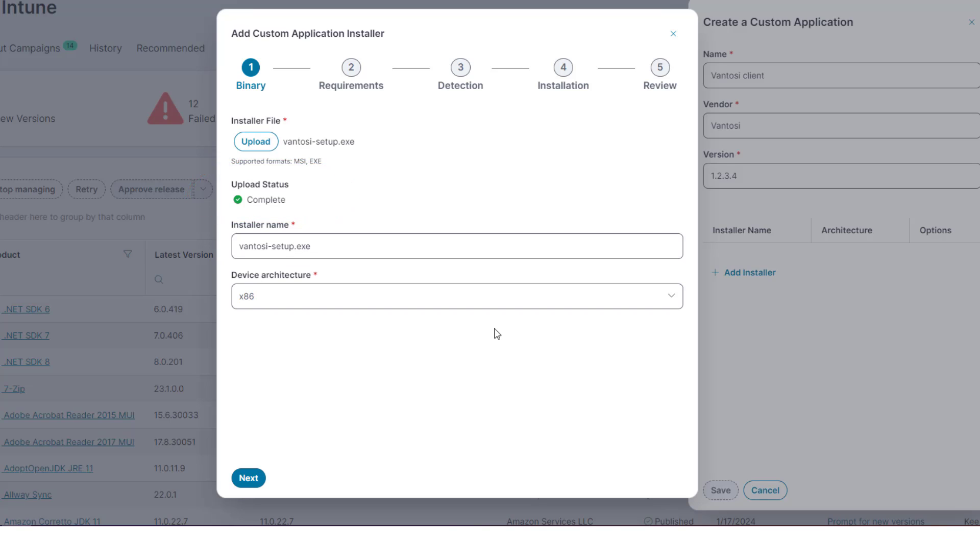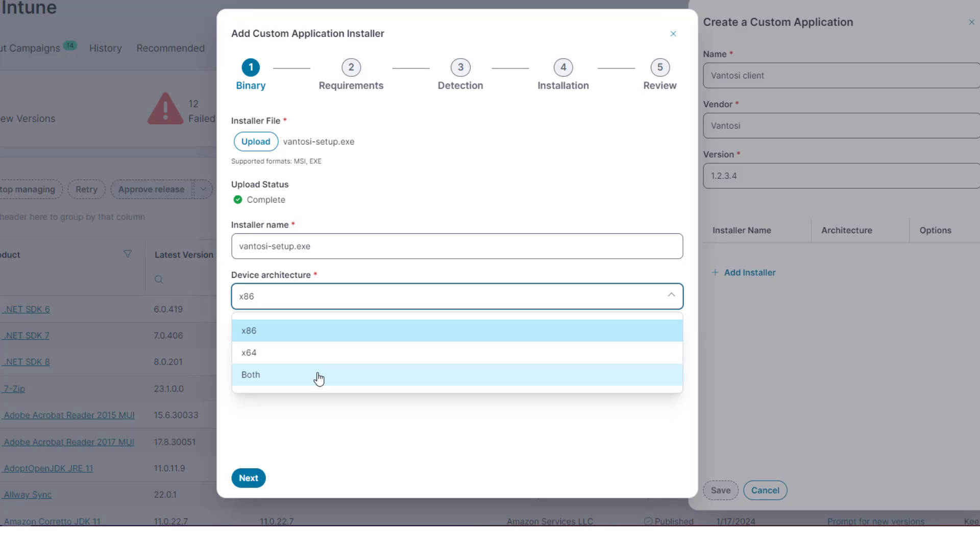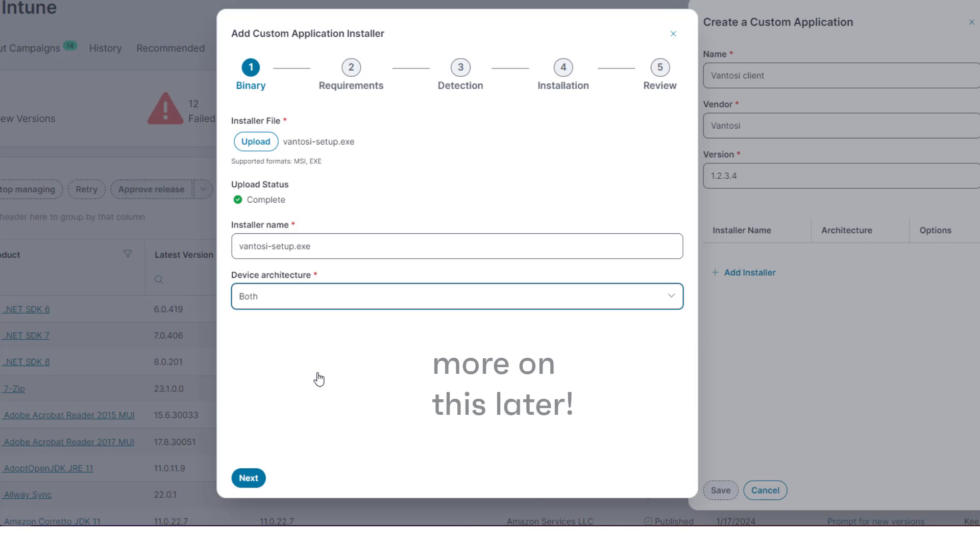Select the device architecture. One thing to be aware of is that although you can create separate products for different architectures - x86, x64 or both - it is more efficient to create a single product and add multiple installers for it.